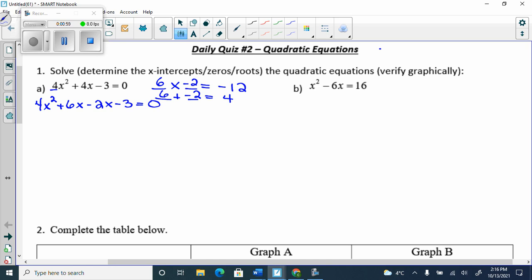The grade 11 part of this is really easy — you set the two factors equal to 0 and solve for them. That's the easy part, the grade 11 part. The grade 10 part is the hardest part, the factoring. So, if you can't factor, you need to admit it and come to me.